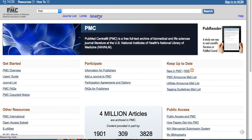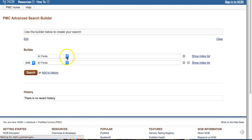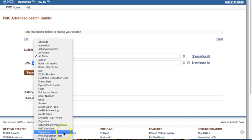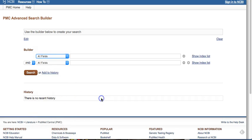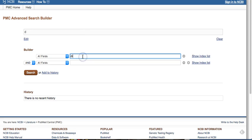You are able to search with MeSH headings. If you go into the advanced search, you'll be able to limit yourself to MeSH terms if you know them already. You can use our Medline collection to find those MeSH terms and then bring them here to do your search with them. I'm going to do an all-fields search for diabetes.